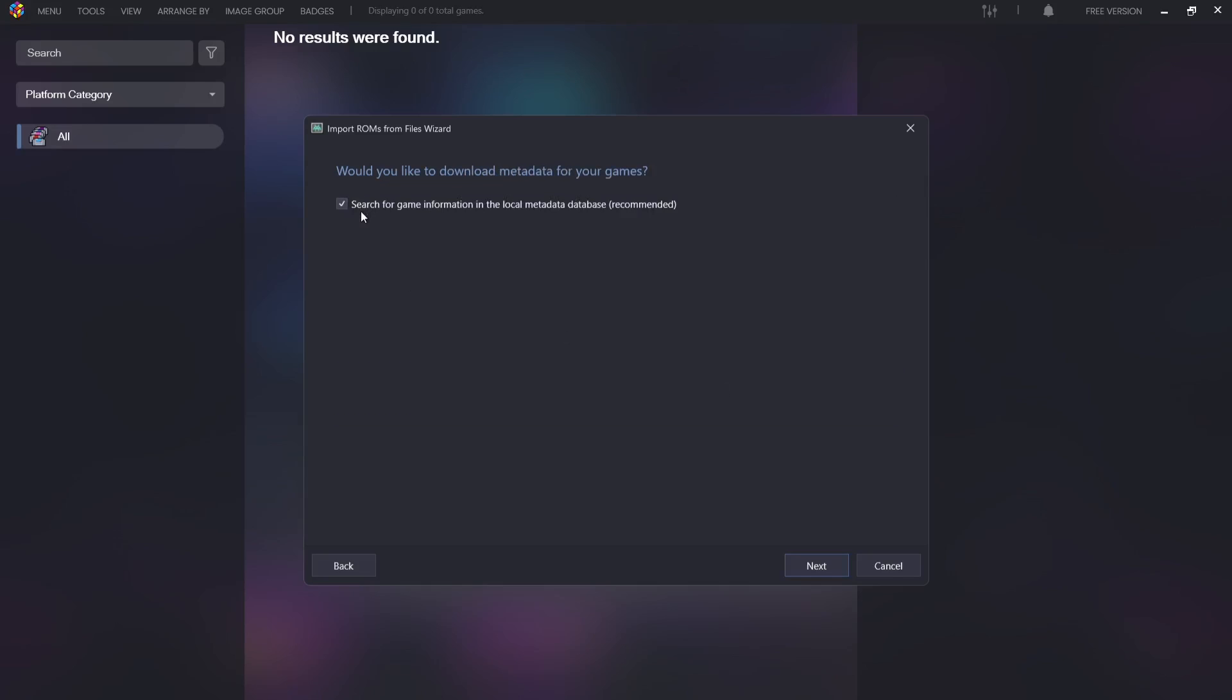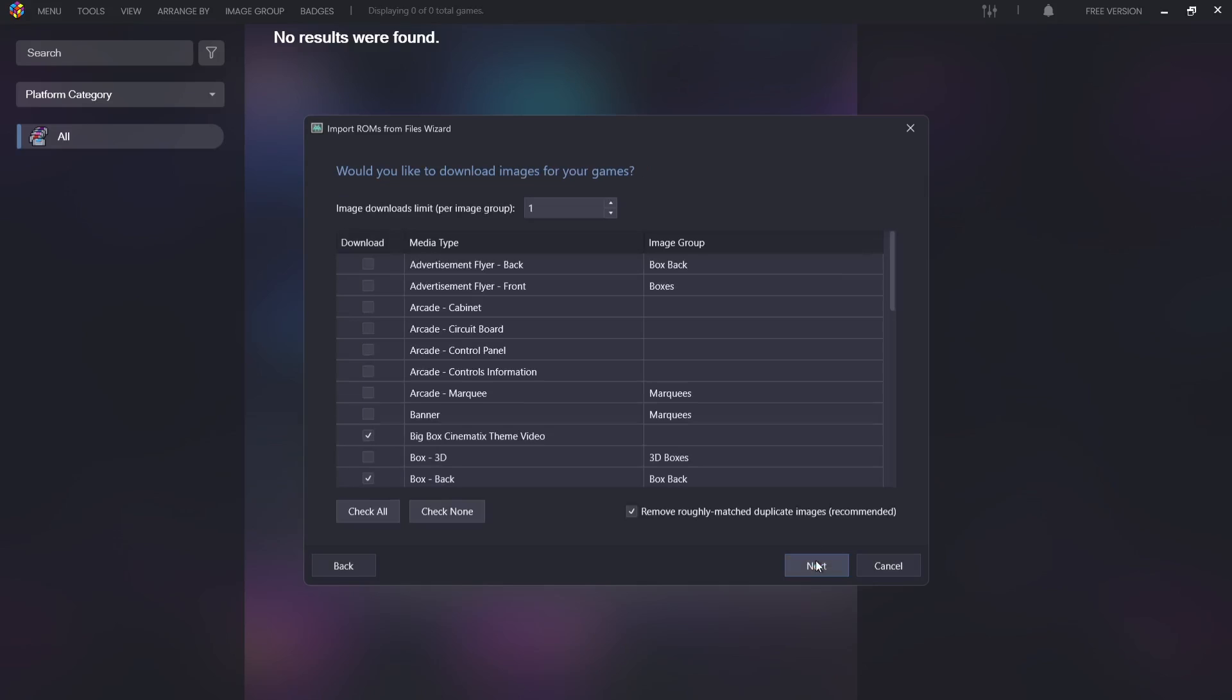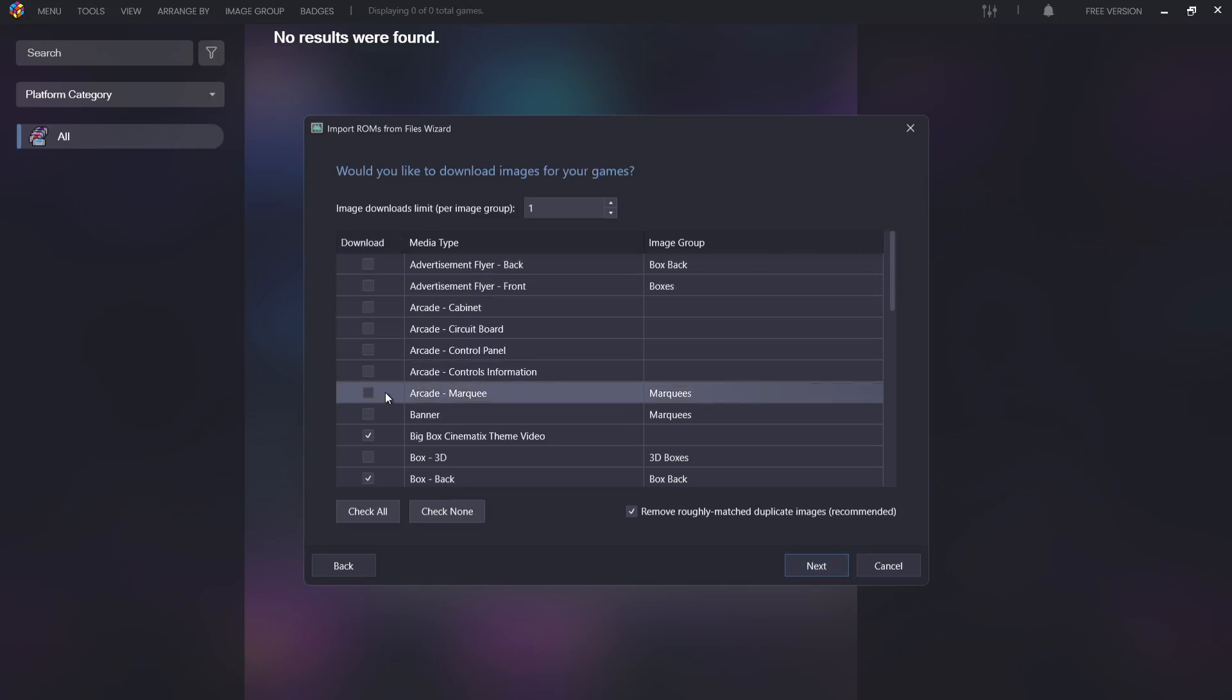Just make sure that Search for game information in the local meta database is checked and we're going to go to Next. Now, next up, what I'll say in just a minute about highly recommending premium Big Box edition of LaunchBox is that if you've really got this, then you ideally want to select all of the artwork.